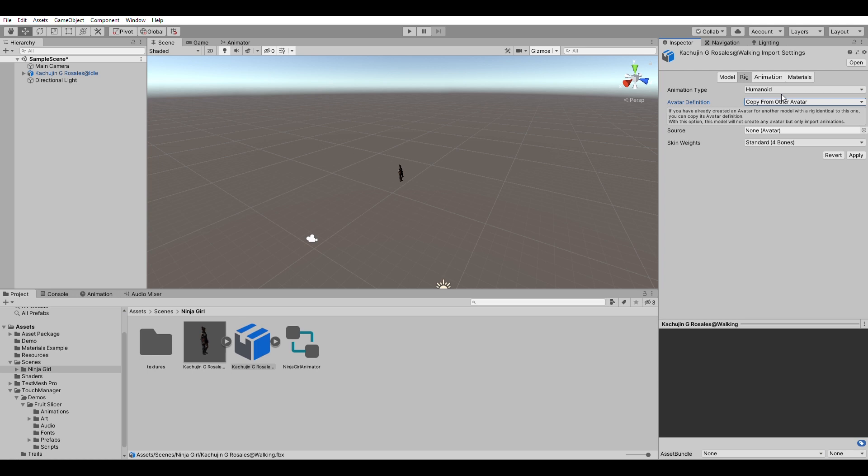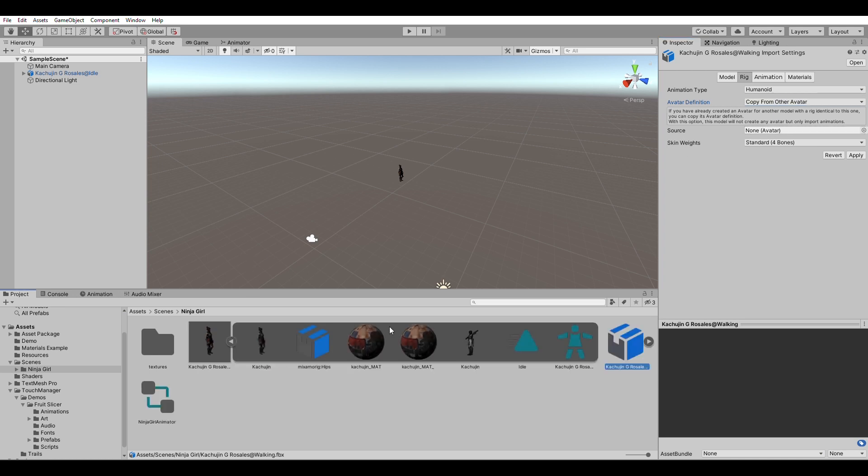So once you do this, there will be a slot here that appears. And you want to go to your model and select the avatar over here and just drag it in. And then click on apply.